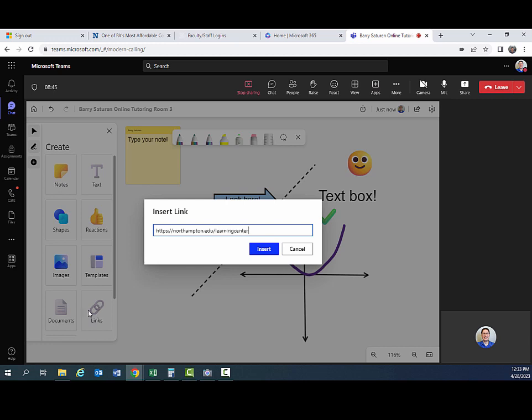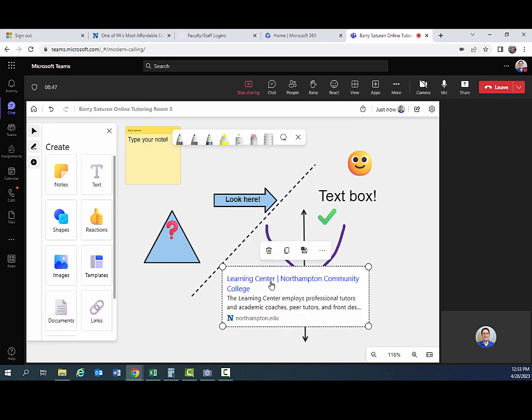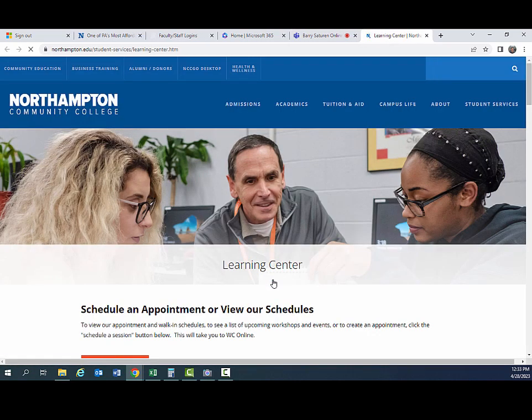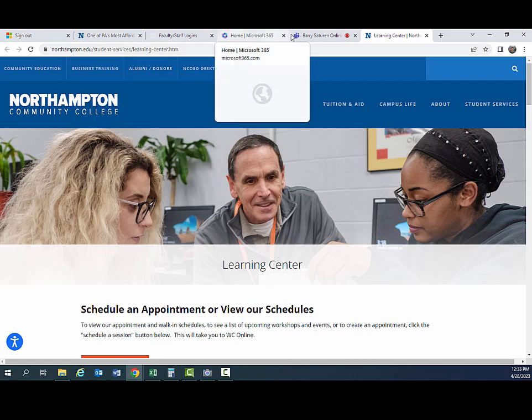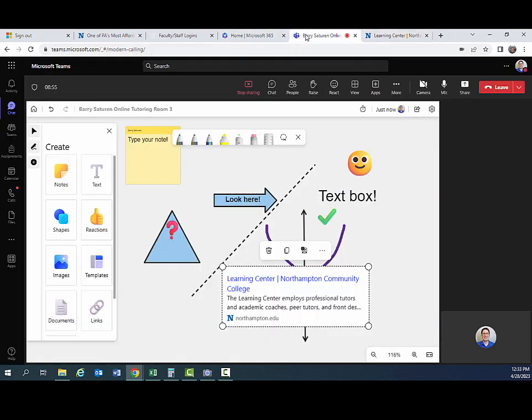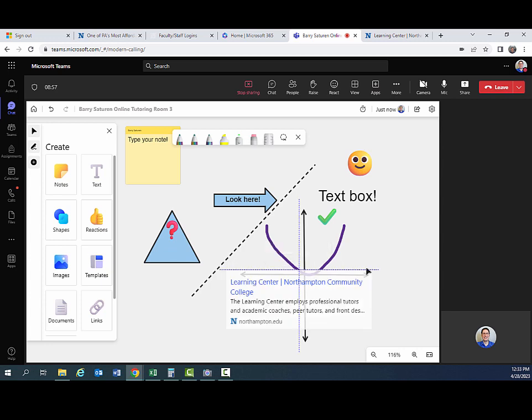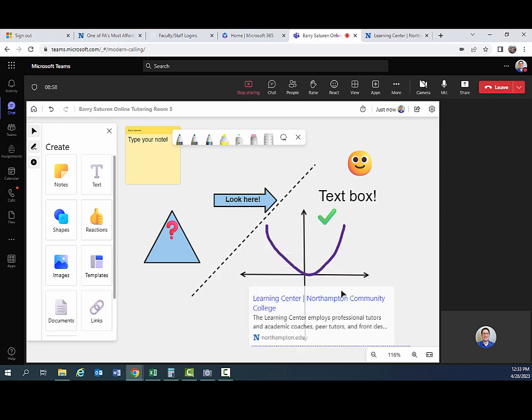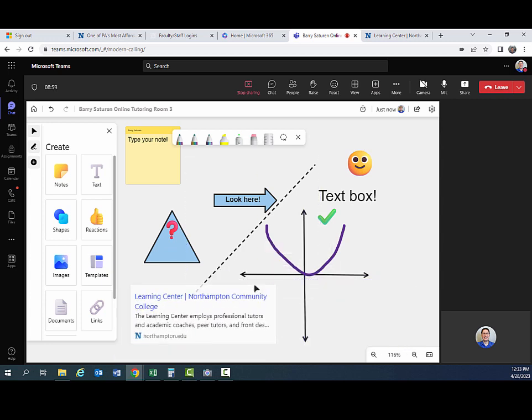So you type the URL for the link, then click insert, and there it is. Click on the link. It takes you to our webpage. And you can move this around where you want it.